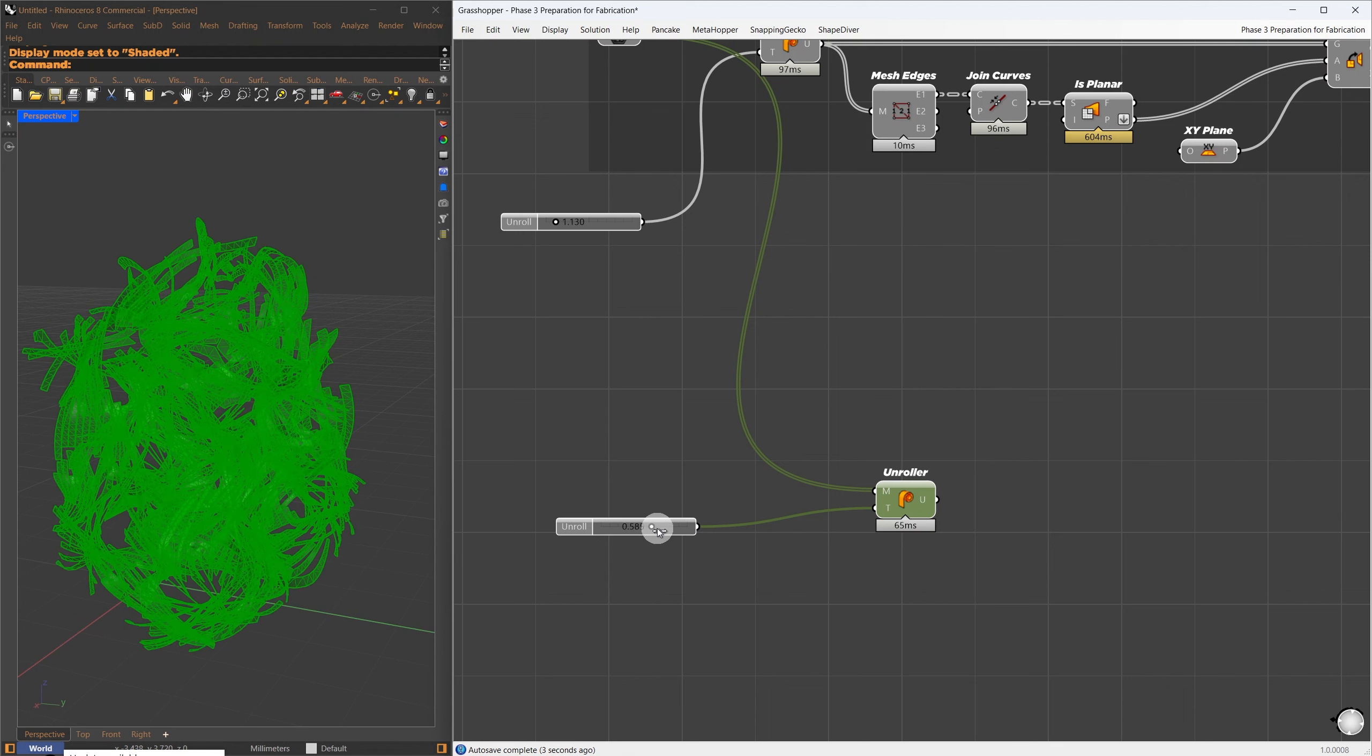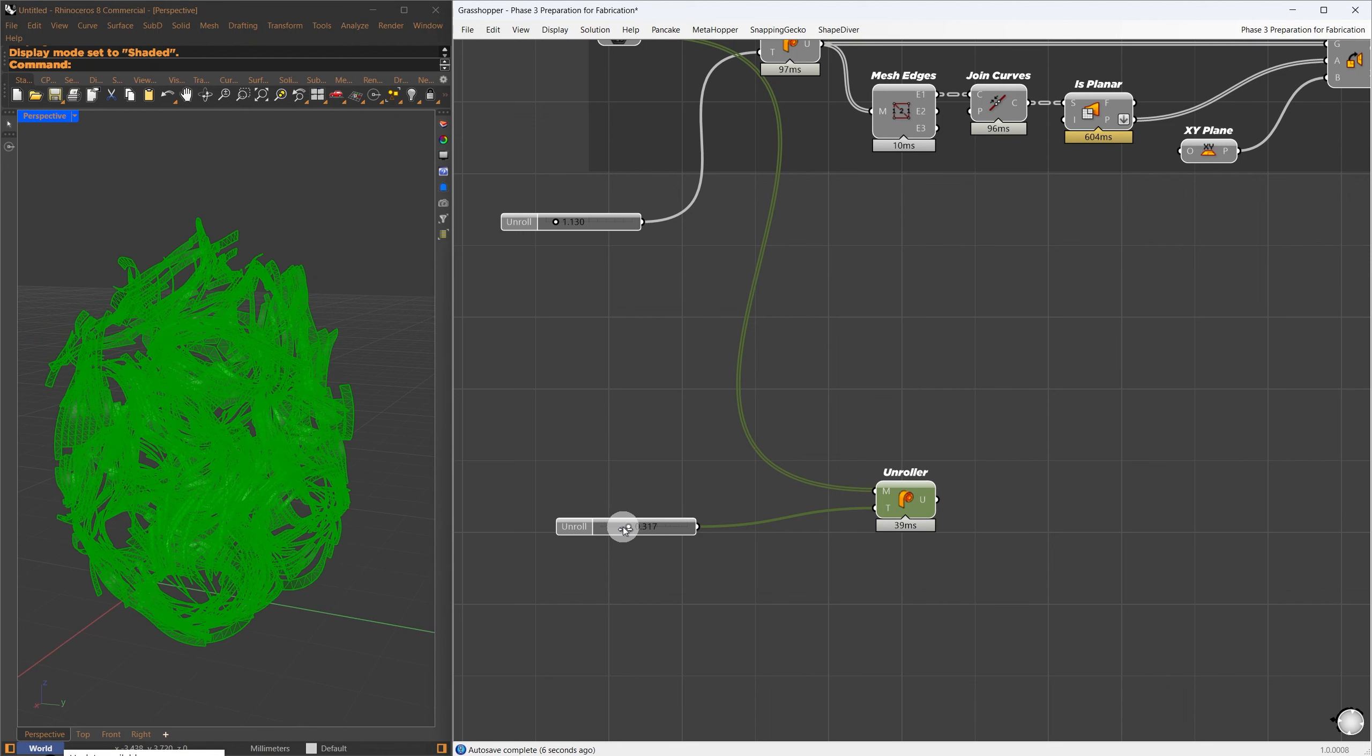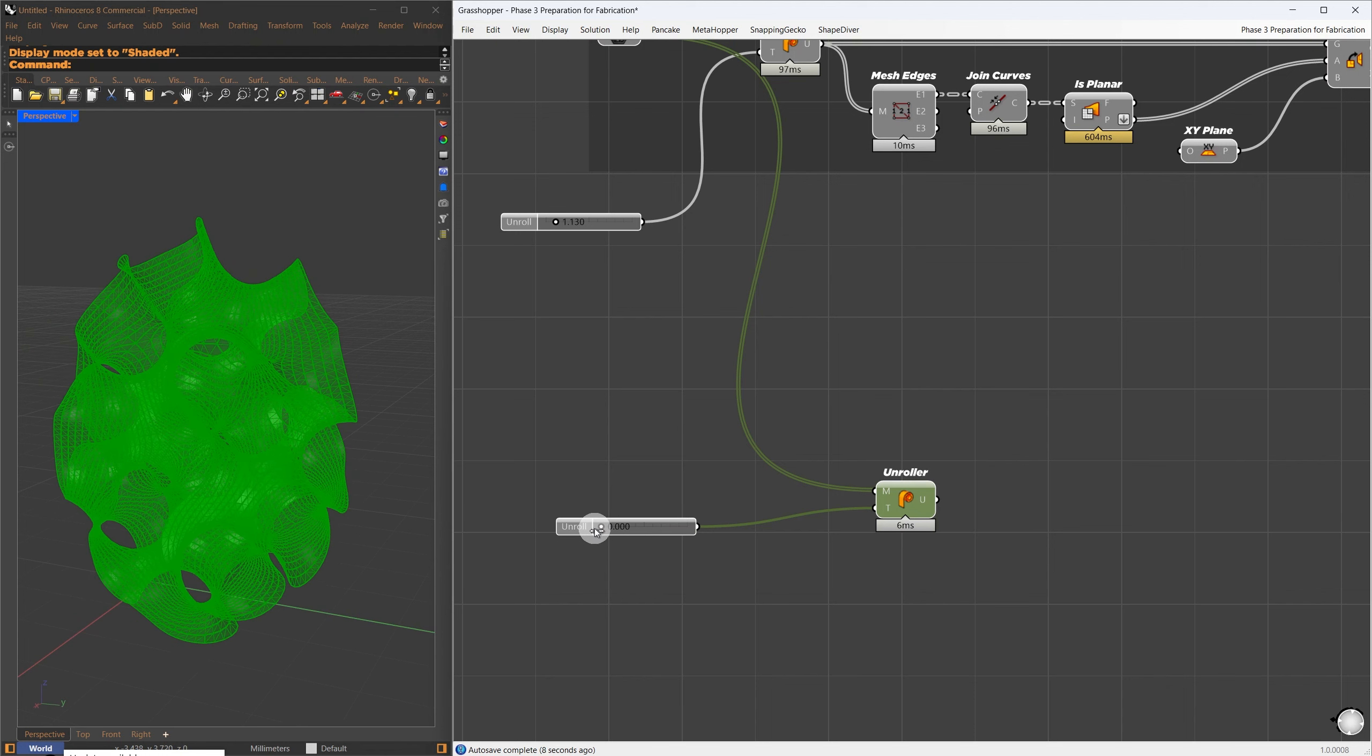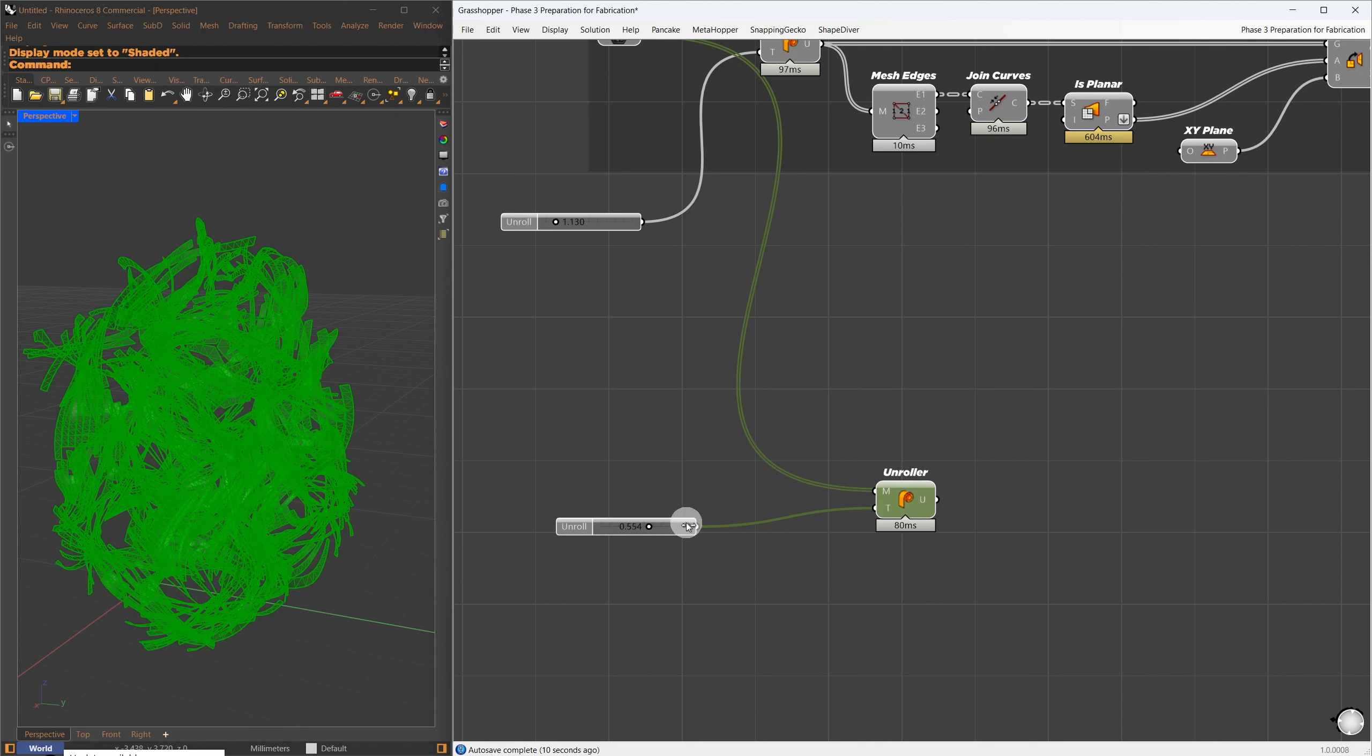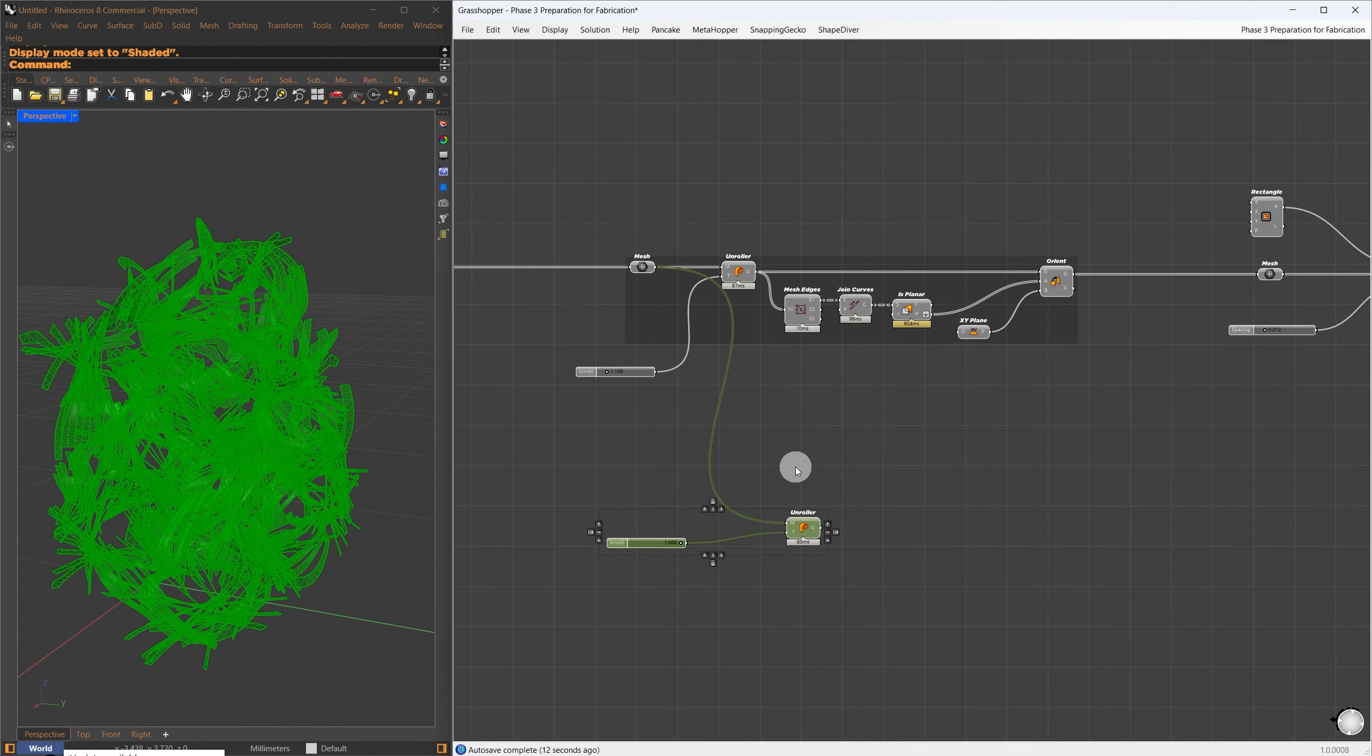The next step involves unrolling and nesting. Since the mesh is in planar, I triangulate it, making all the faces planar and achieving closer sizes during unrolling.